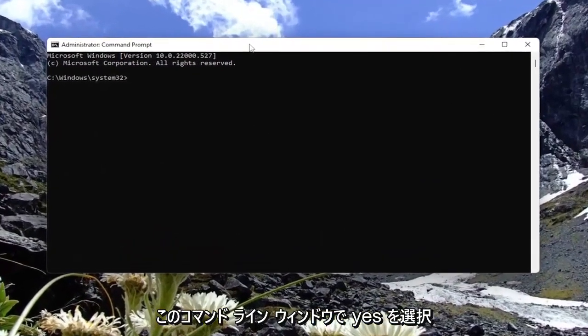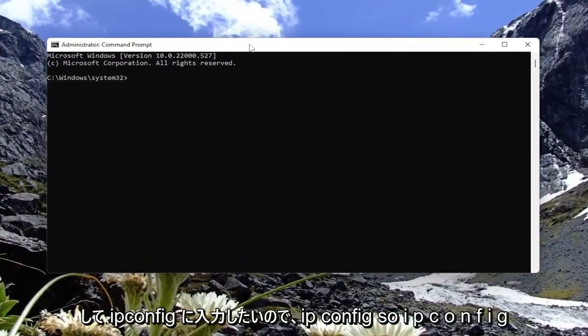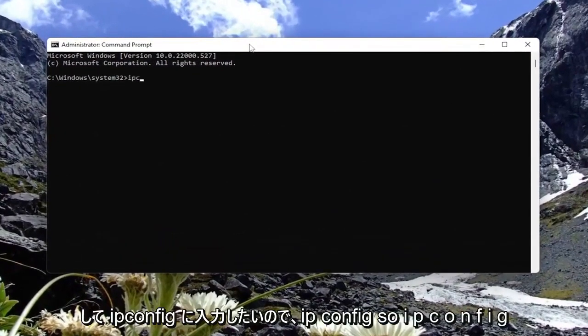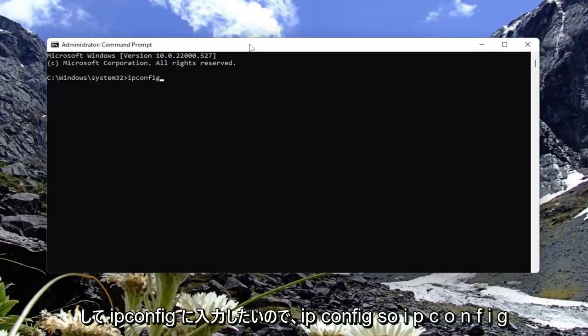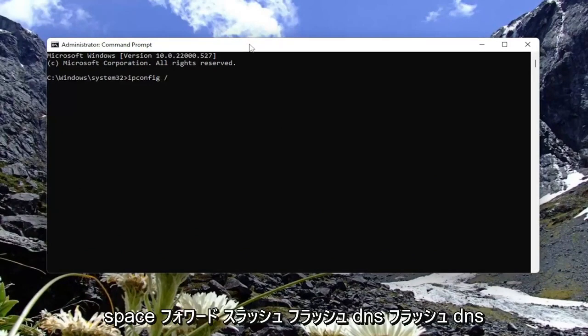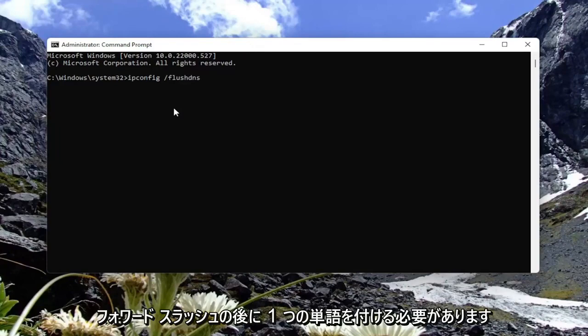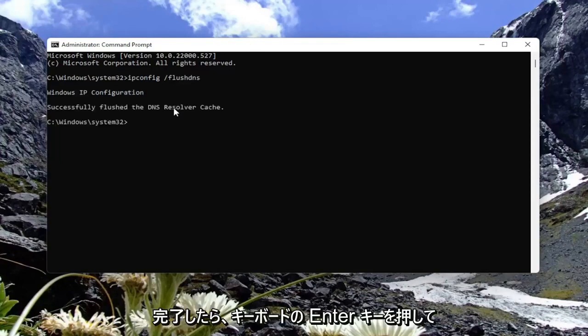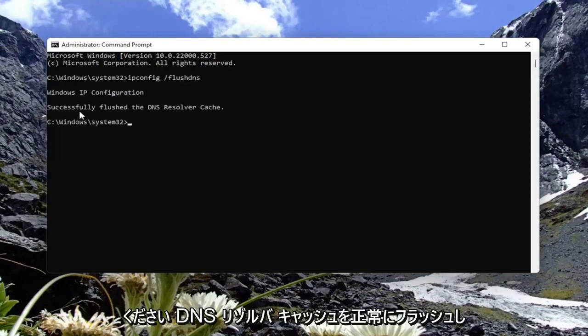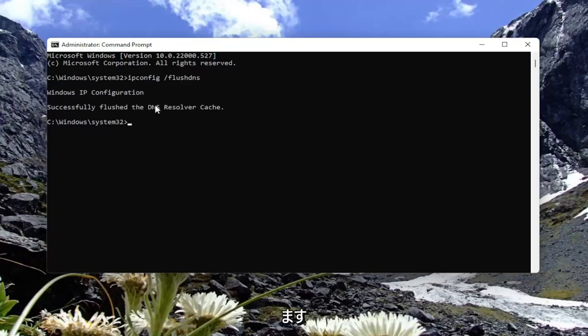Into this command line window, you want to type in ipconfig space forward slash flushdns. Flushdns should all be one word attached to that forward slash out front. Go ahead and hit enter on the keyboard. Once it's done, it should say successfully flushed the DNS resolver cache.